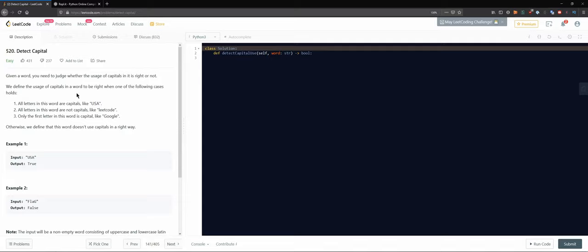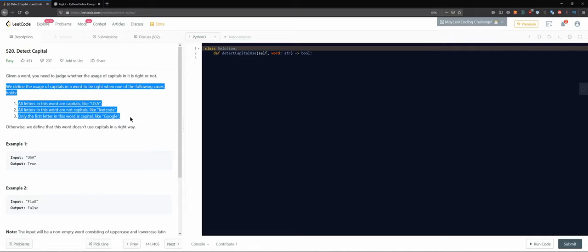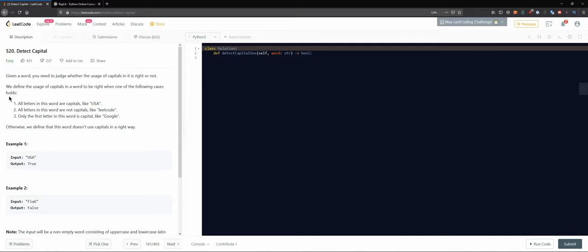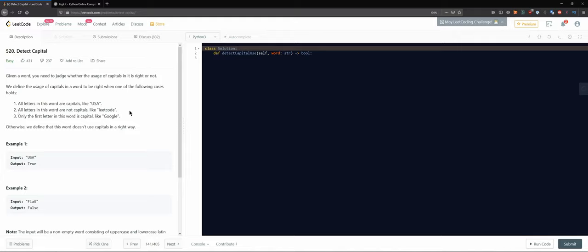We define the usage of capitals in a word to be right when one of the following cases holds. All letters of the word are capitals, like 'USA'. All letters in the word are not capitals, like 'leetcode'. Only the first letter of the word is capital, like 'Google'. Otherwise, we define that this word doesn't use capitals in the right way.